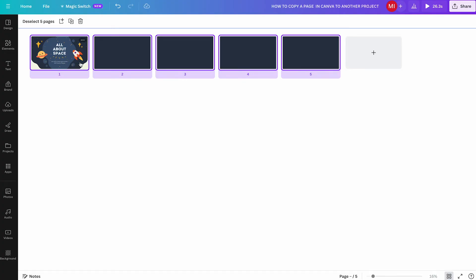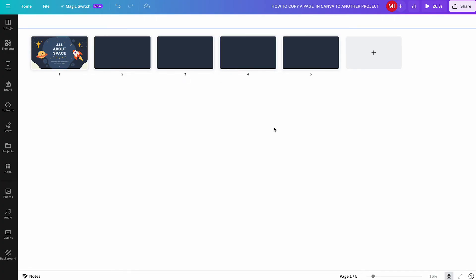And this, ladies and gentlemen, was the best way to copy a page in Canva to another project. If this video indeed solved your problem, please subscribe and like. I really need your support in order to continue doing these videos. Thanks a lot and have a nice day!